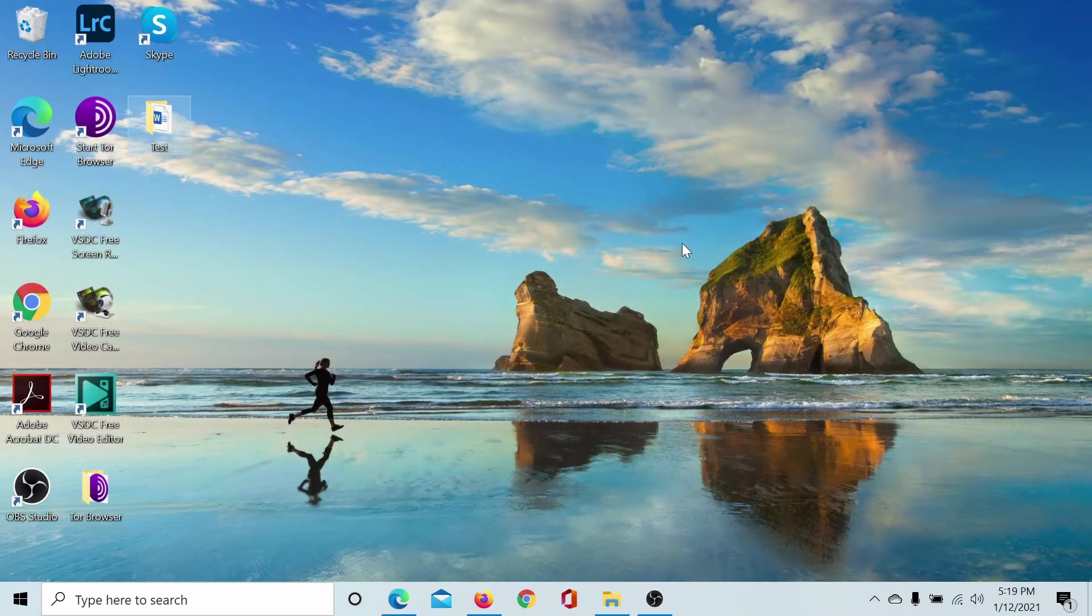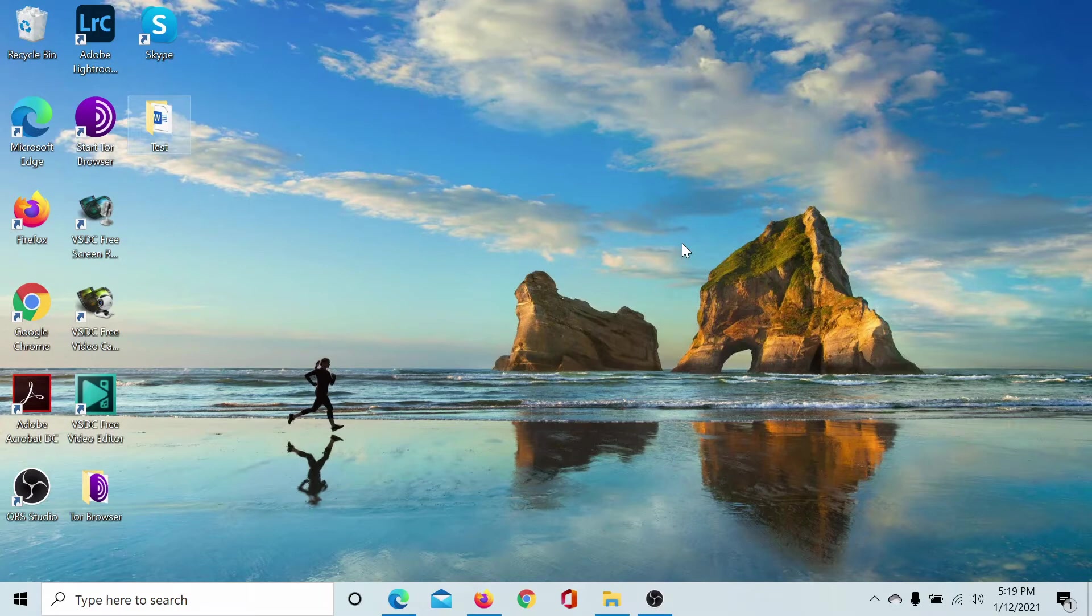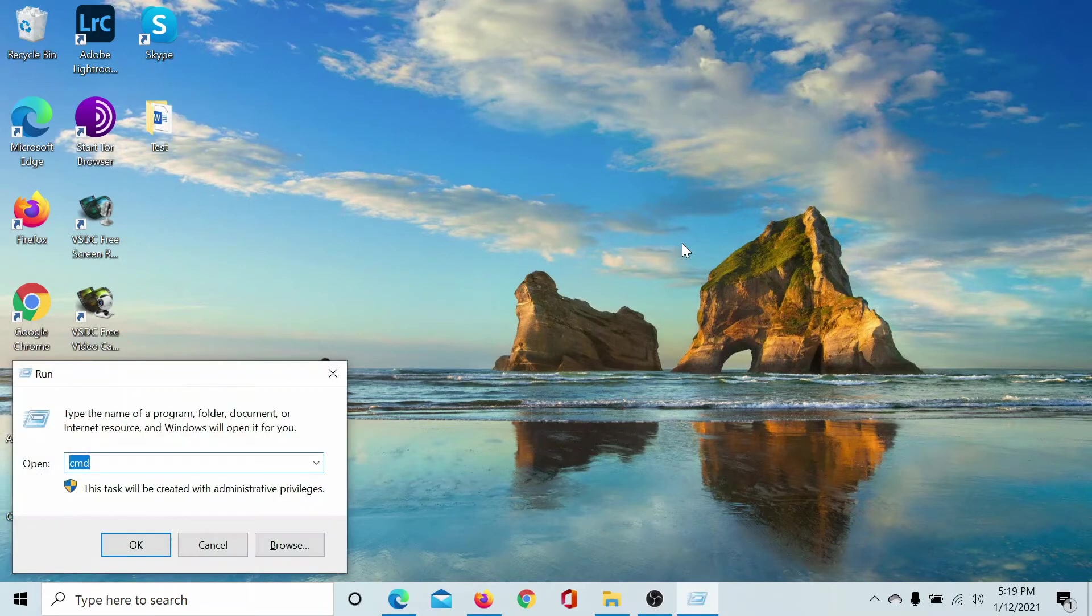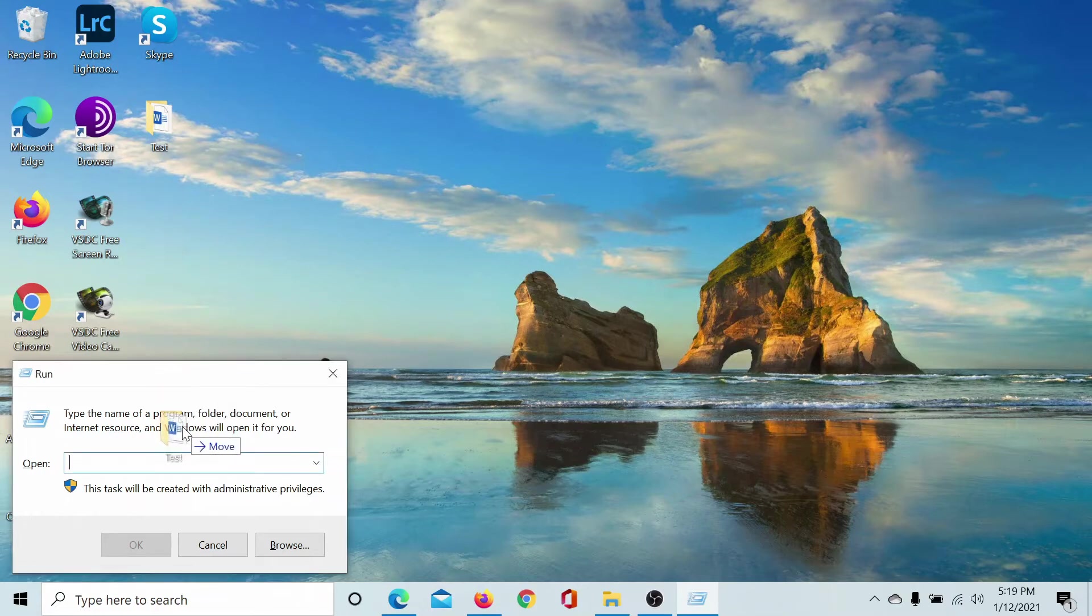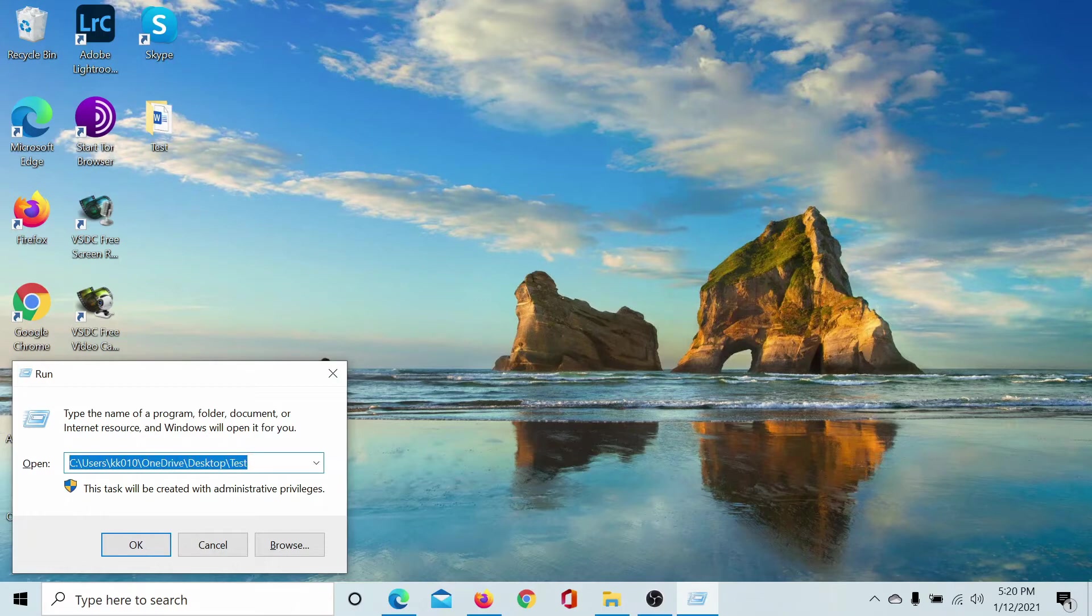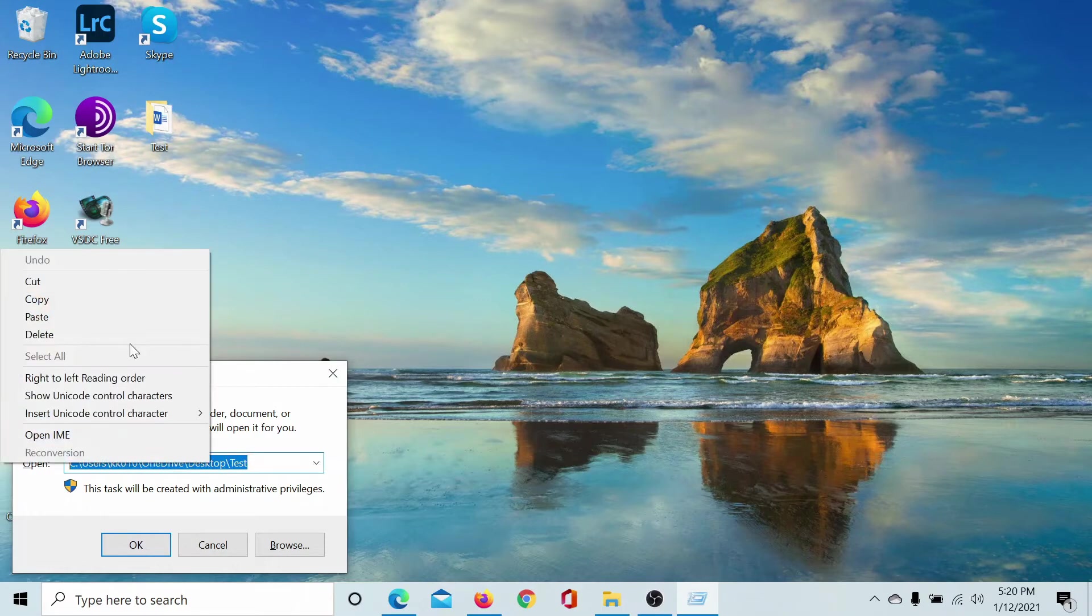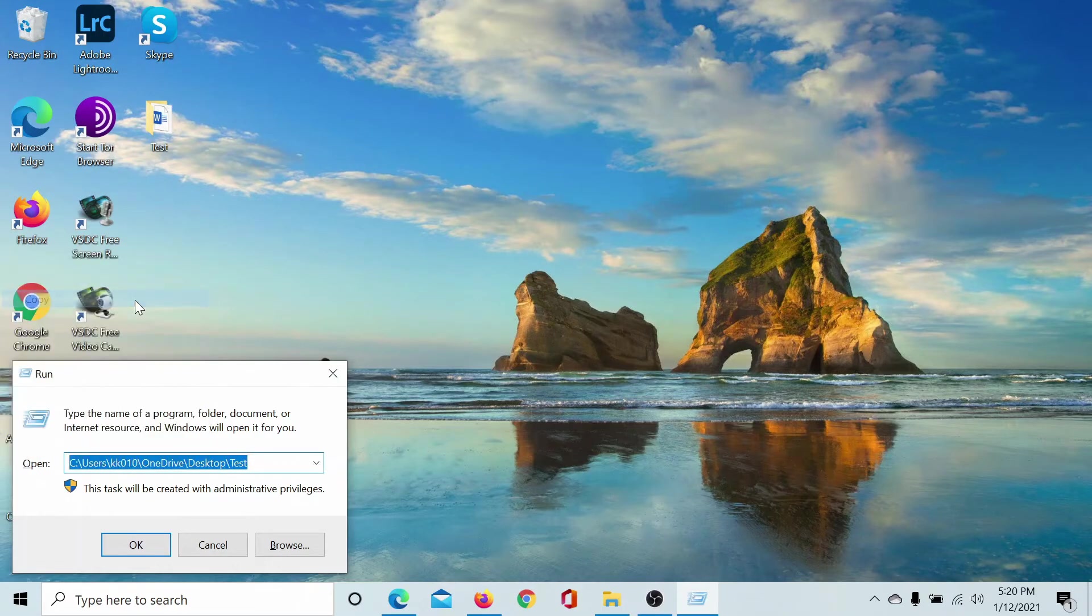Now first of all, I'll need the path of this folder. So press the Windows key and the R button to open the Run window. Hit delete to remove anything in the Run window's field and drag the folder to the Run window. This gives the path of that specific folder and you can use it later as well. I will copy this.